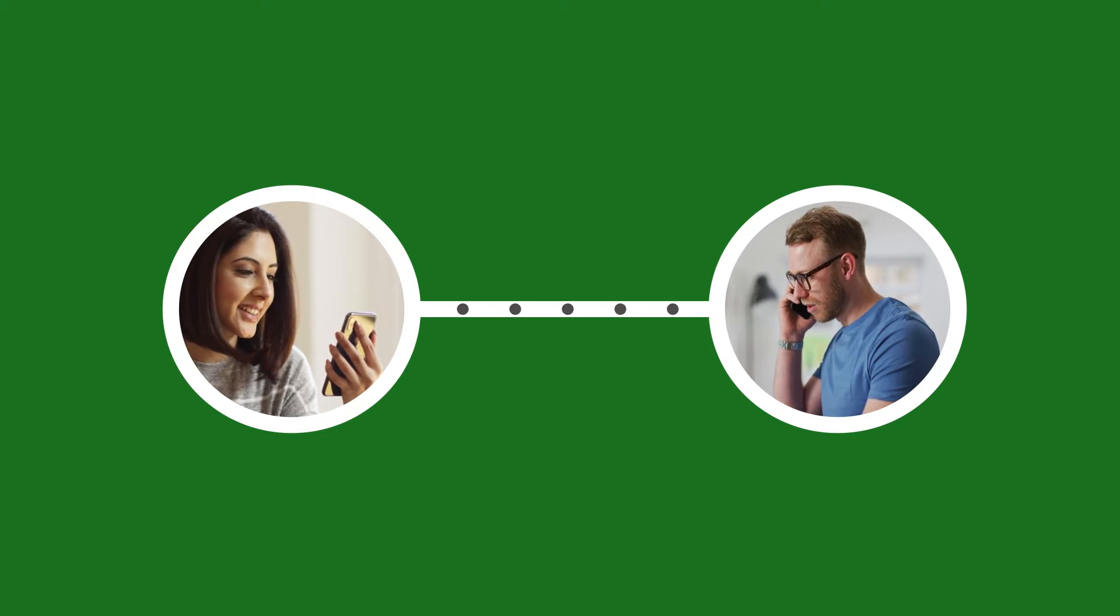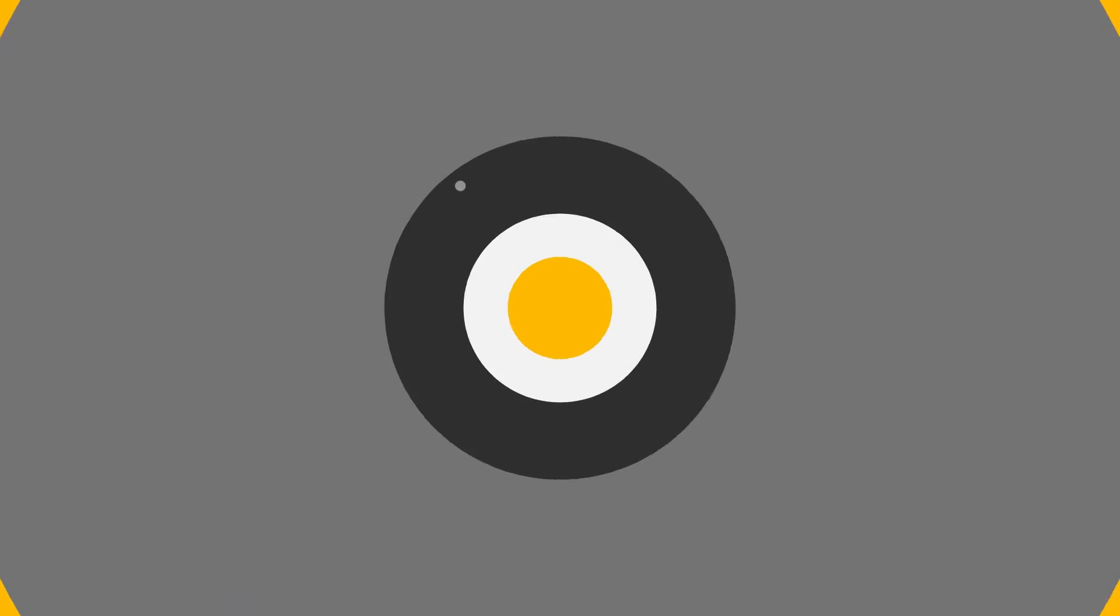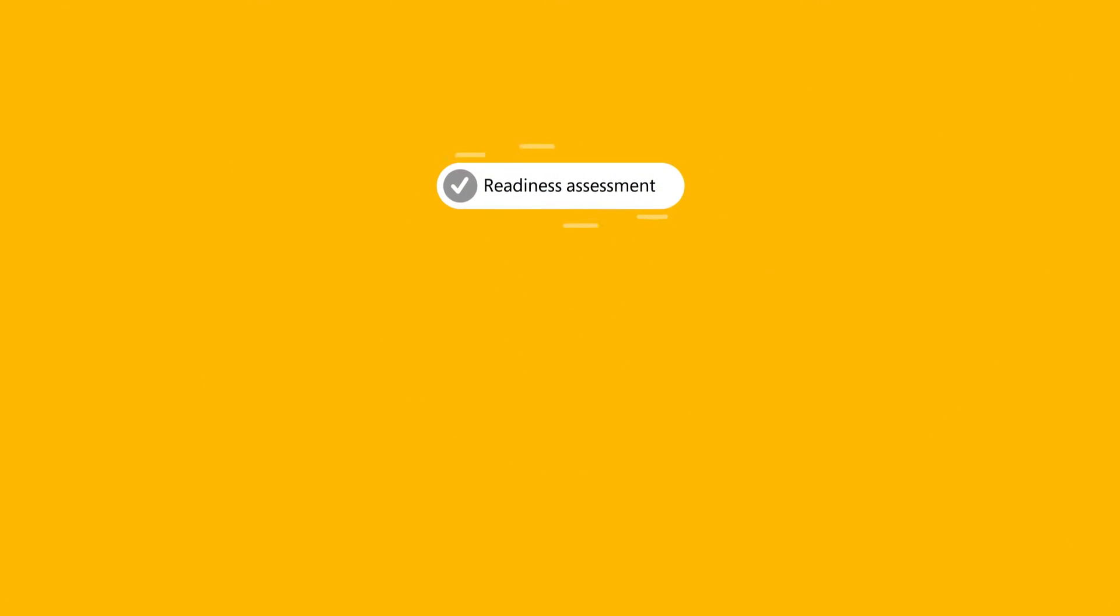We want to make your onboarding experience as seamless as possible. So, during this phase, your service delivery manager will make sure you meet the minimum requirements for the service and walk you through a readiness assessment.